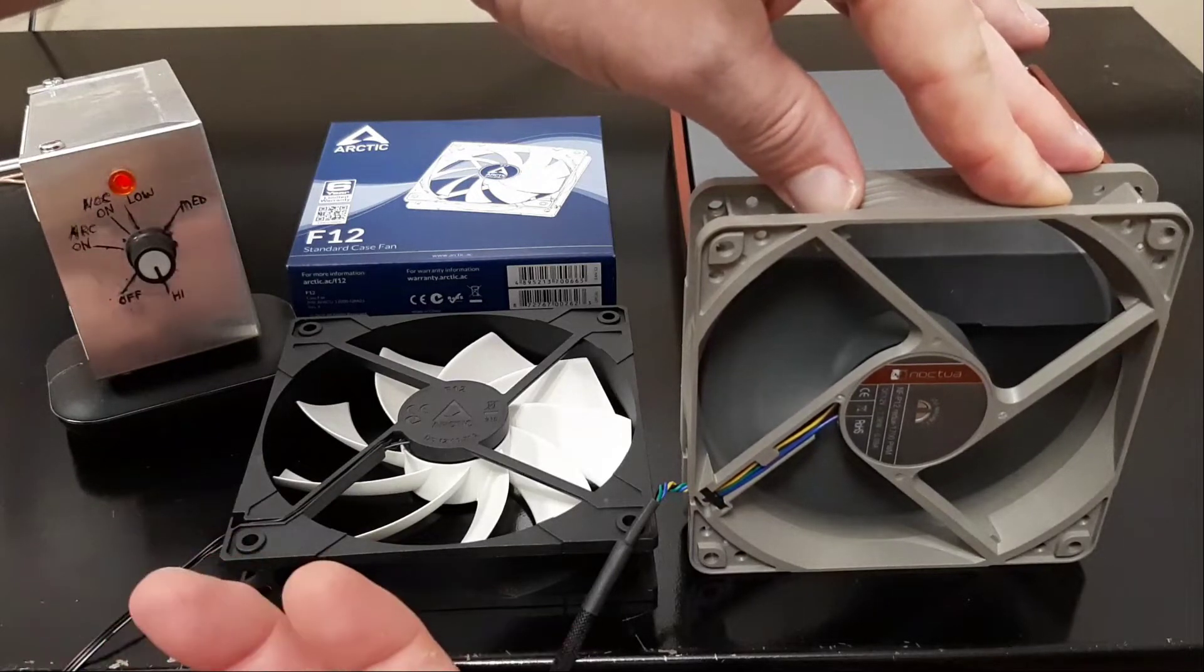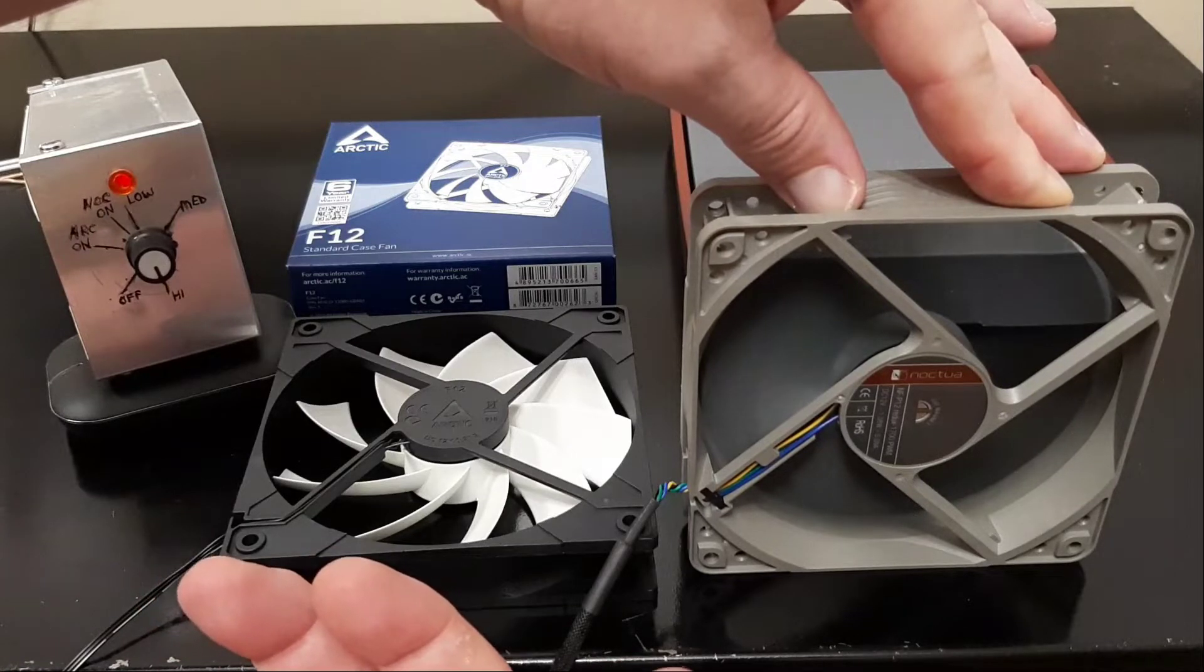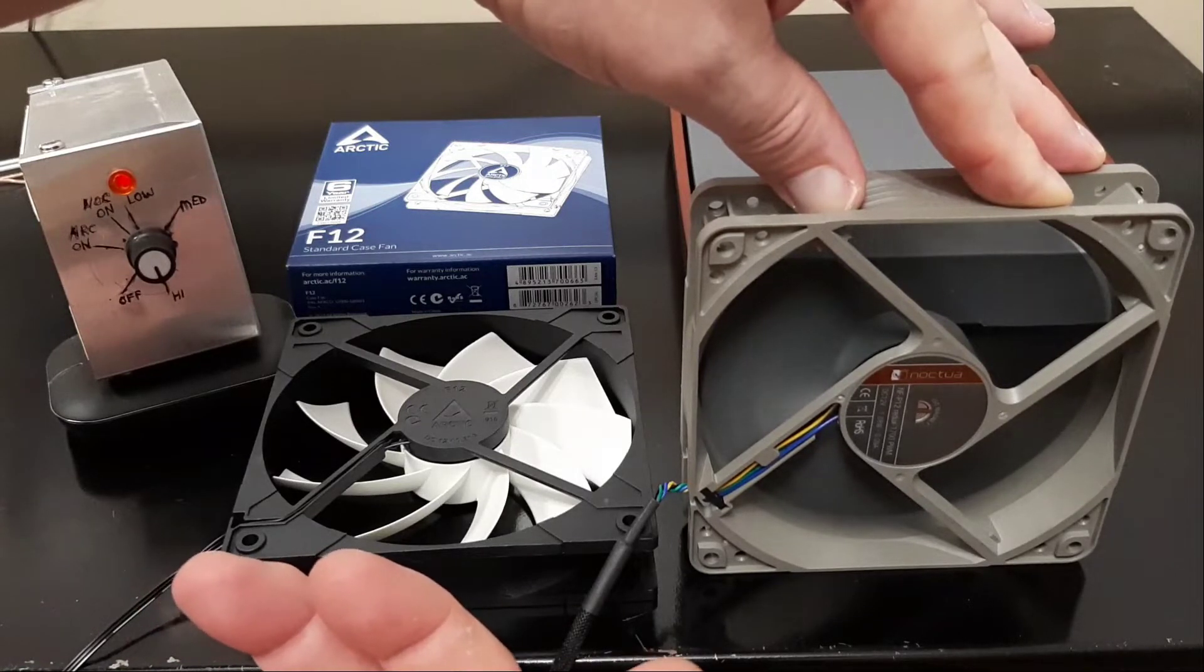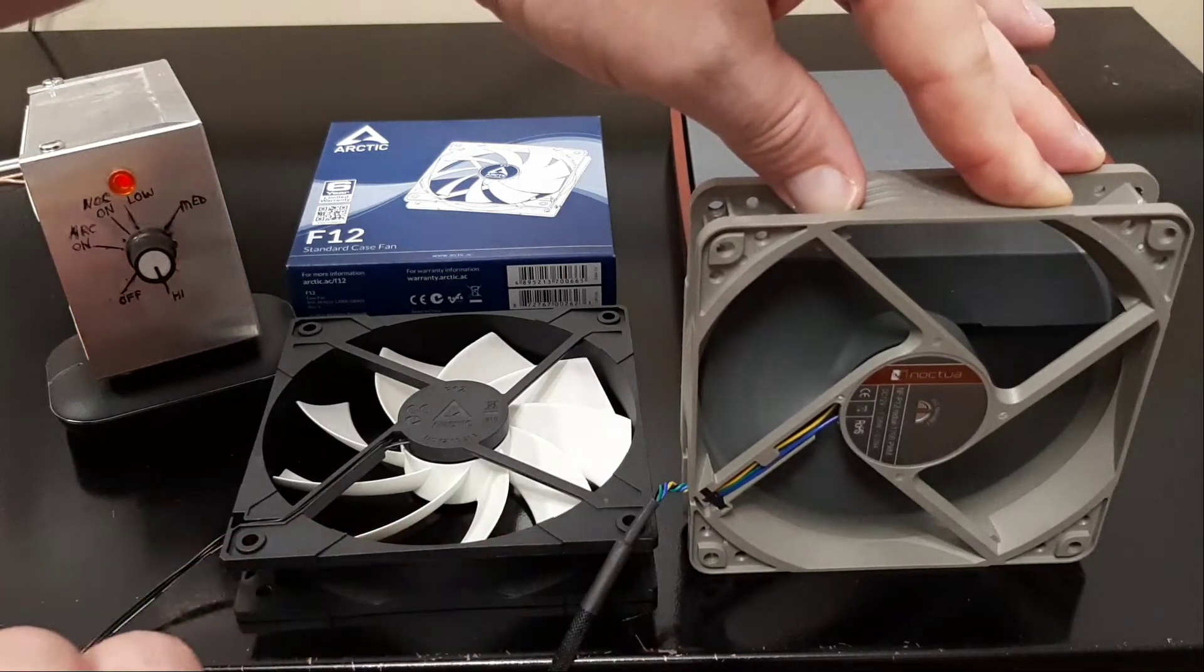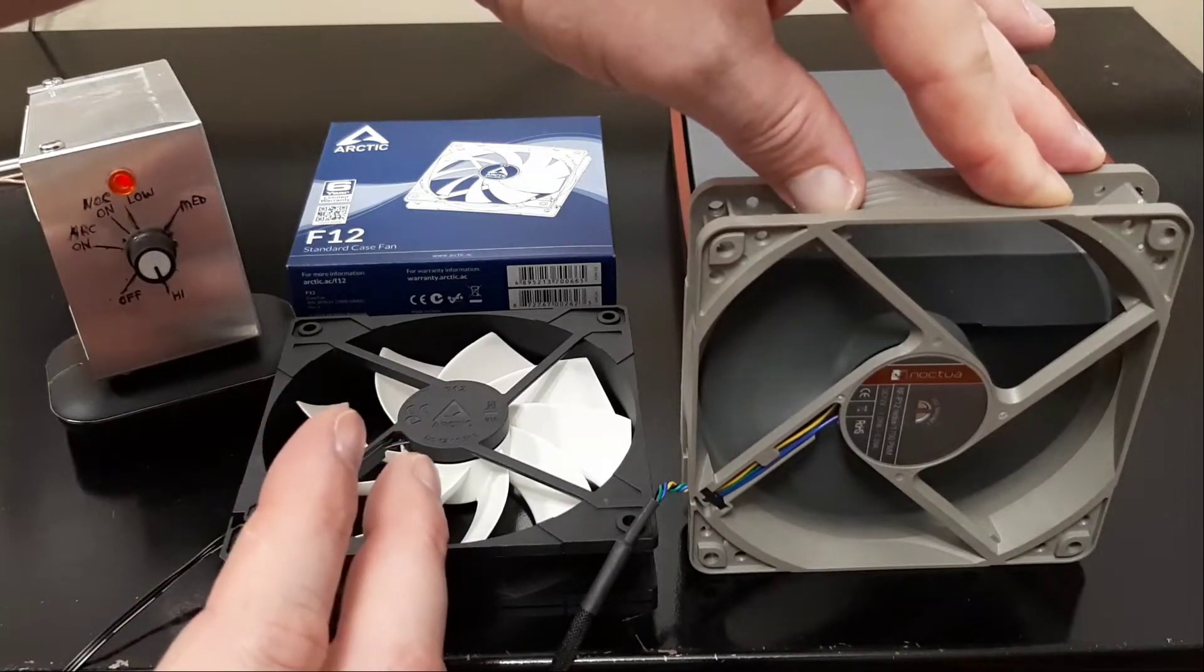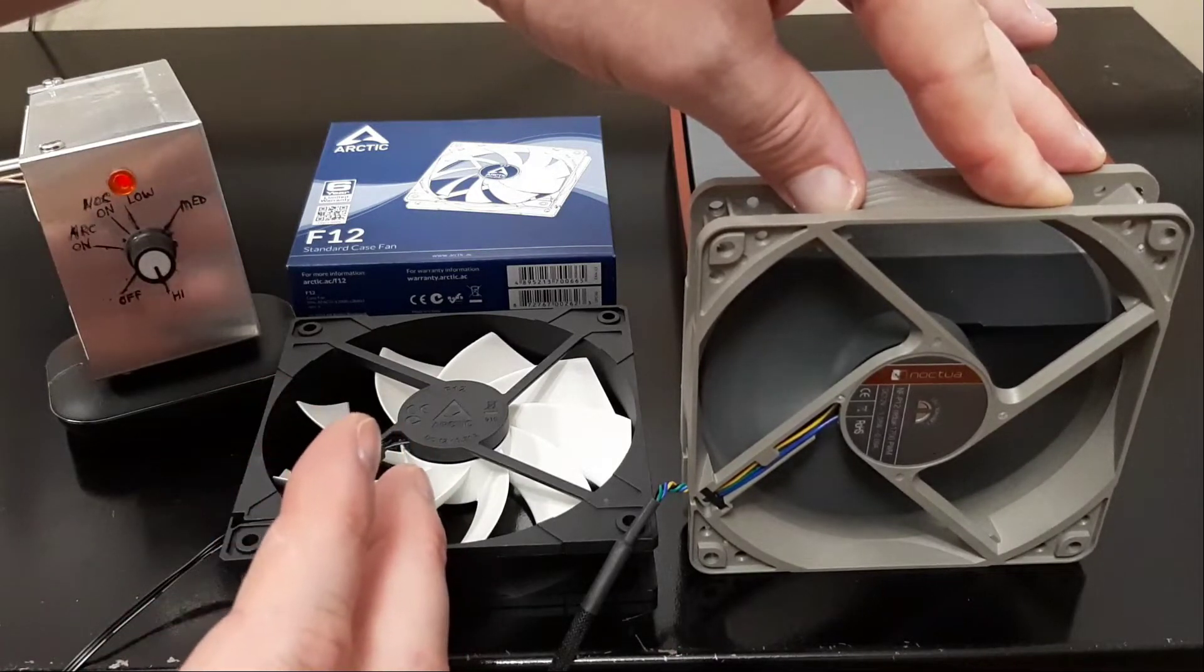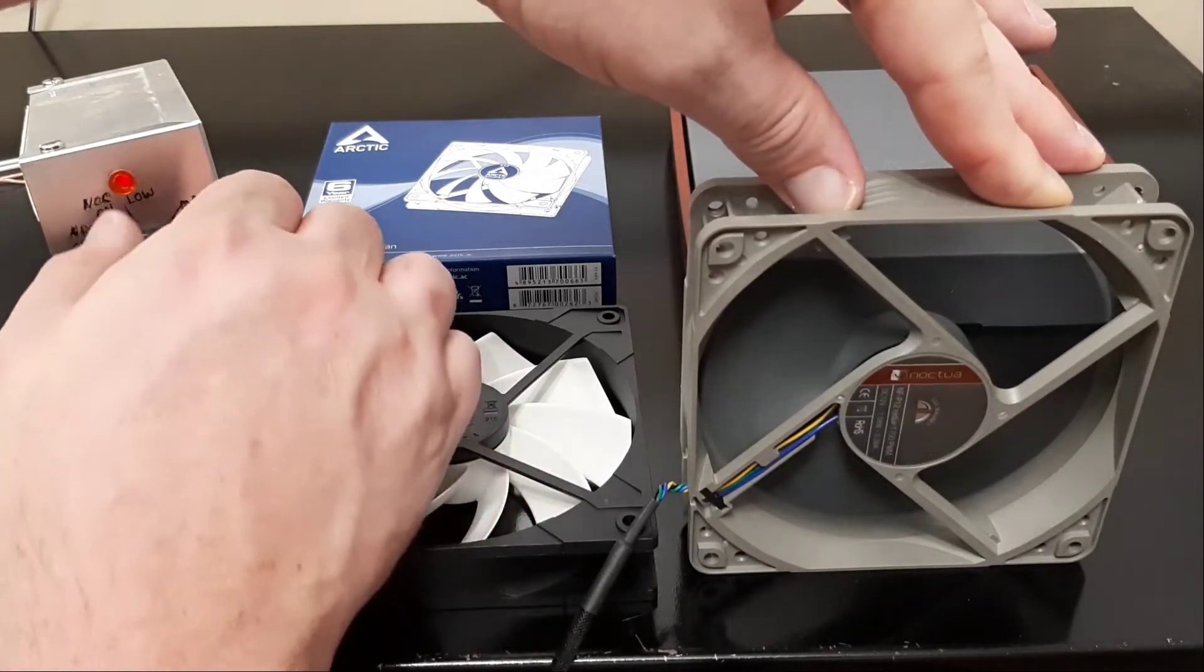I don't have a good way to measure vibration, but what I can tell you is that with having my hand against it there is absolutely zero vibration out of the Noctua fan. Very well balanced, no vibration present in the fan.